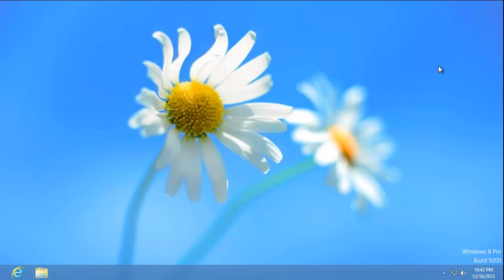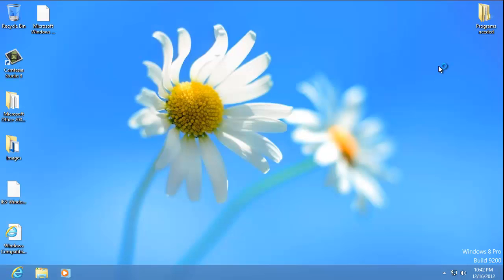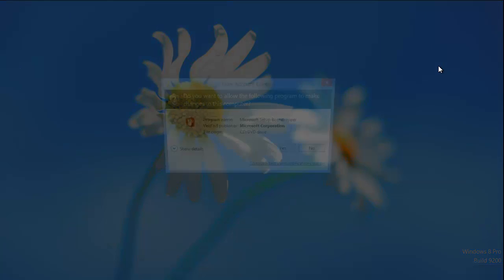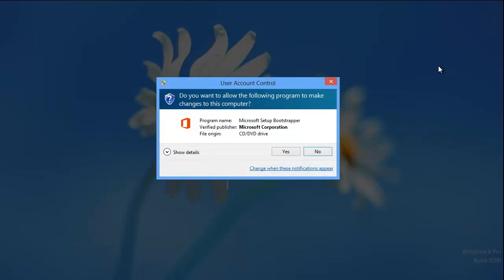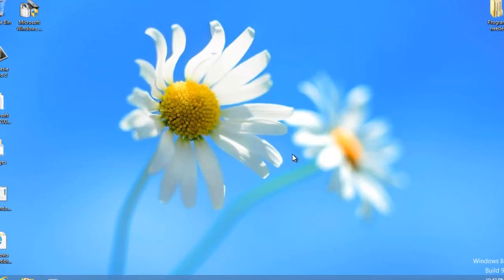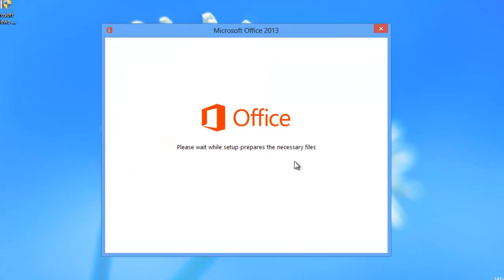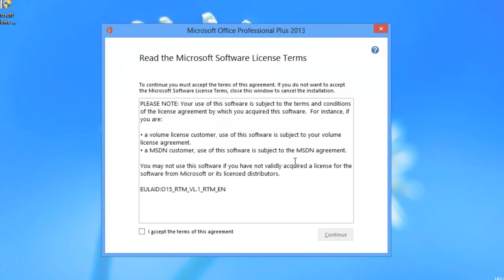You will automatically be redirected to the desktop view of Windows 8. A window will appear. Click Yes and Setup will launch. You must accept the terms and conditions by clicking in the checkbox and then clicking Continue.